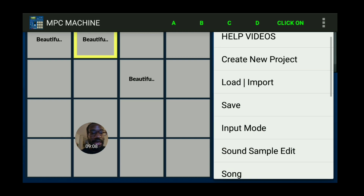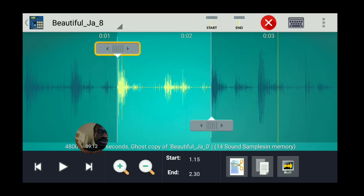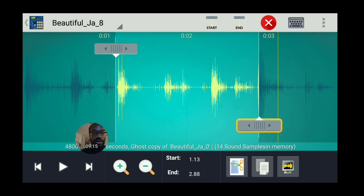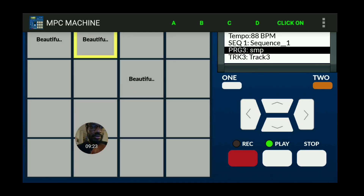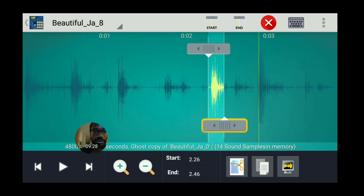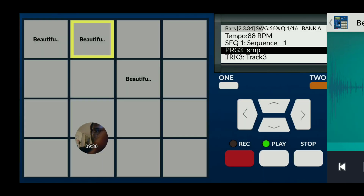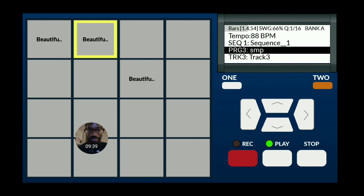If you want to go back and change how it sounds, you can go back and alter it again. Let's edit it one more time and make it real short this time. And that's it — that's how you chop a sample. Thanks for watching, I'll see y'all later. Peace.